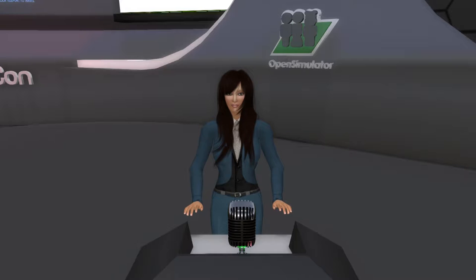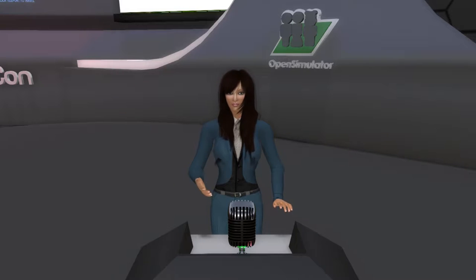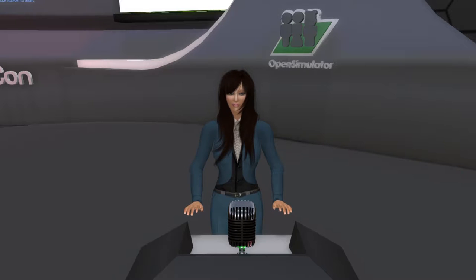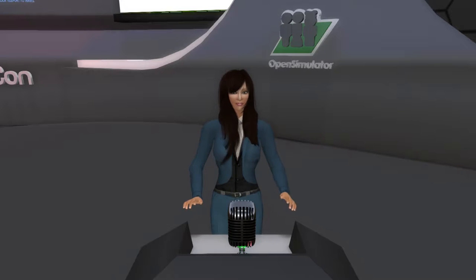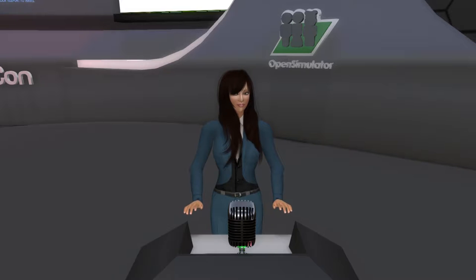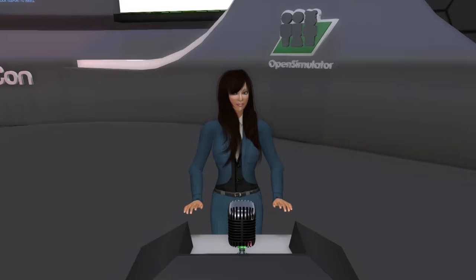Welcome back, everyone. It's the 8:30 a.m. session of the 2016 Open Simulator Community Conference. I want to remind everybody in-world and in our web audience, you can view the full conference schedule and bios of all of our speakers at conference.opensimulator.org.